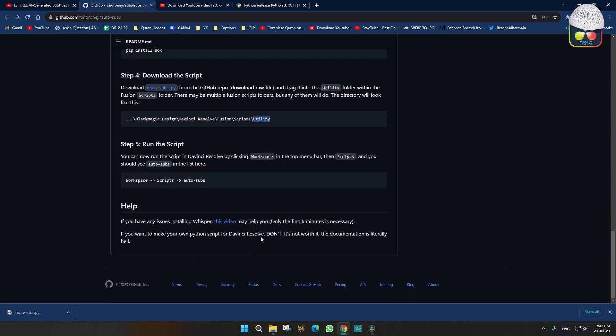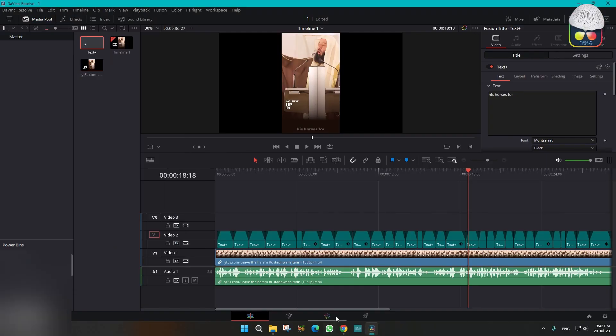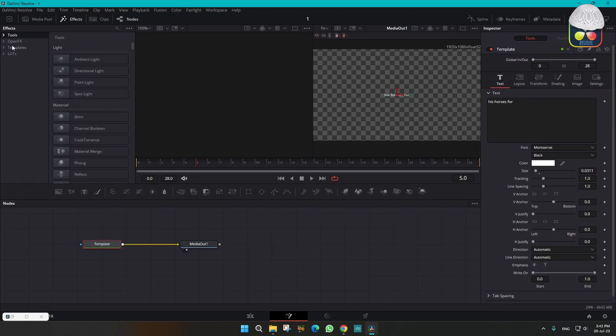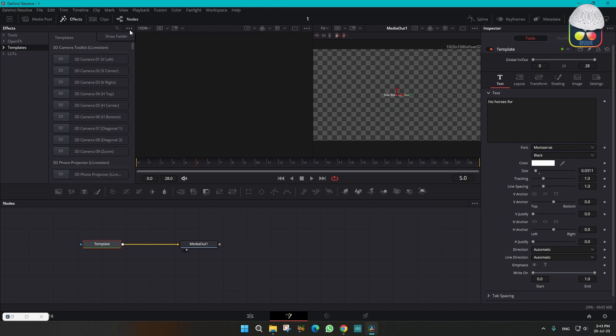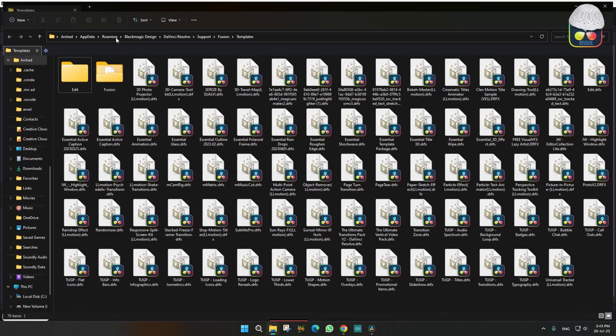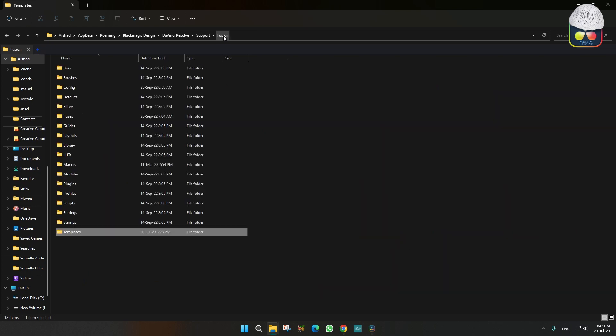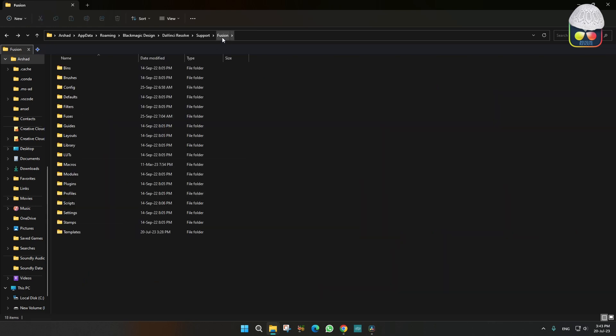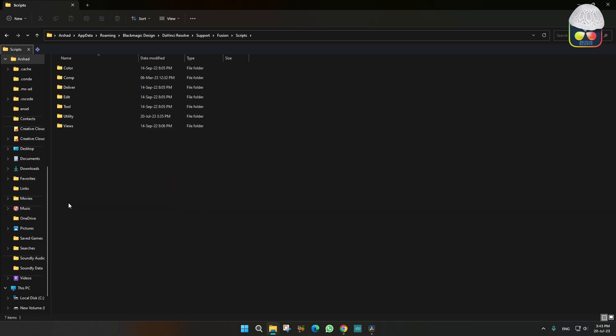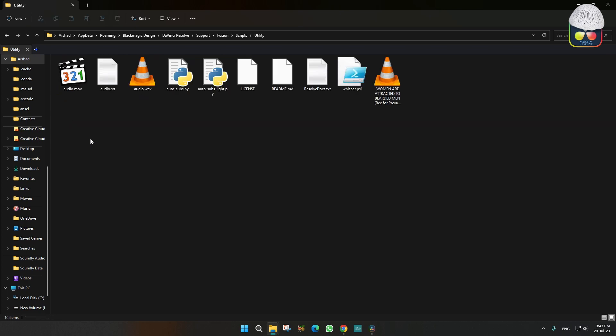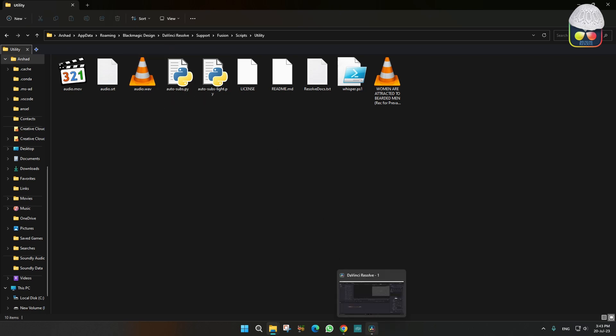To get to the utility folder, just need to go to the Fusion page, template, and show folder. Then we have to go back to the Fusion page. After Fusion, you have to go to the script folder. Click on this and you have to find this utility. You need to paste that auto-subs over here. This is the auto-sub folder. That's it, and now you can use that.